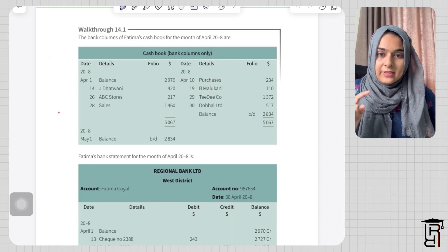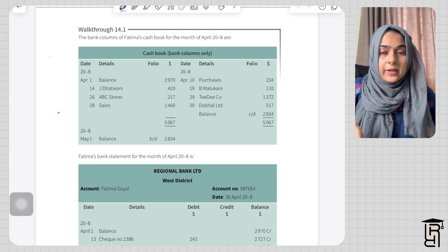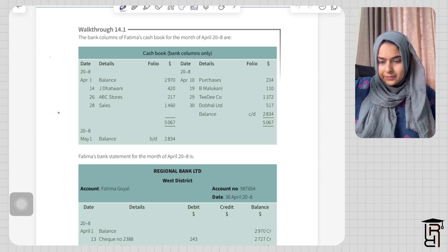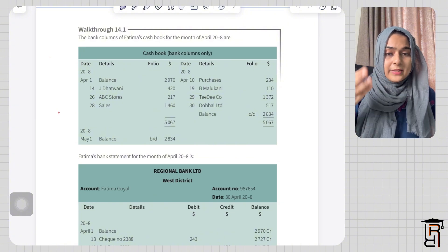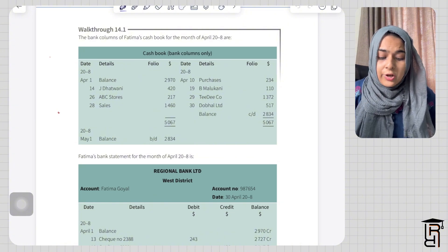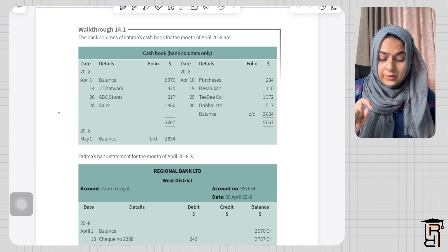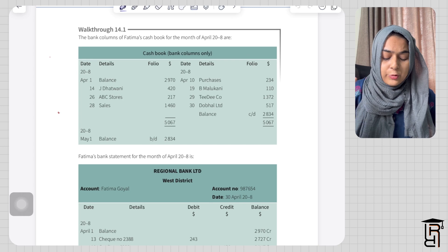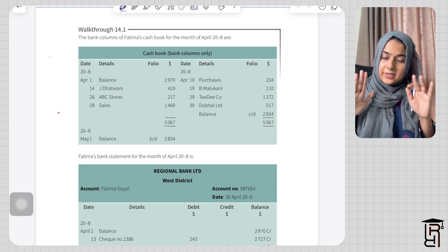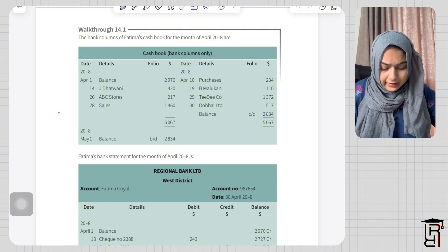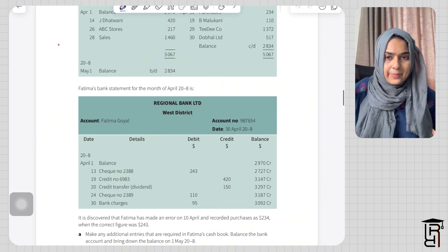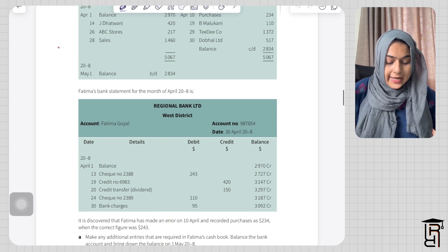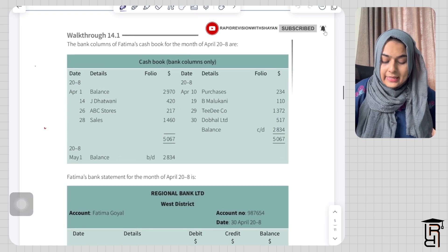Assalamu alaikum everybody. If you guys look at this question, I have taken it from the book Catherine Kokum, and there is a solution to this question on the next page, but we are going to solve it for this video. I'll read the question first: update the bank column or columns of Fatma's cash book for the month of April 2008. They have given you a cash book already, and then in the second part of the question they have given you a bank statement which the bank has prepared for Fatma.